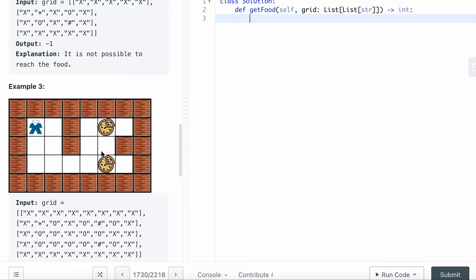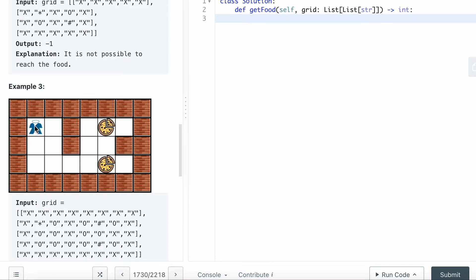You basically want to go through the grid rows and columns to add your location first and append it to the queue. The queue is usually the data structure that you want to use together with breadth-first search.